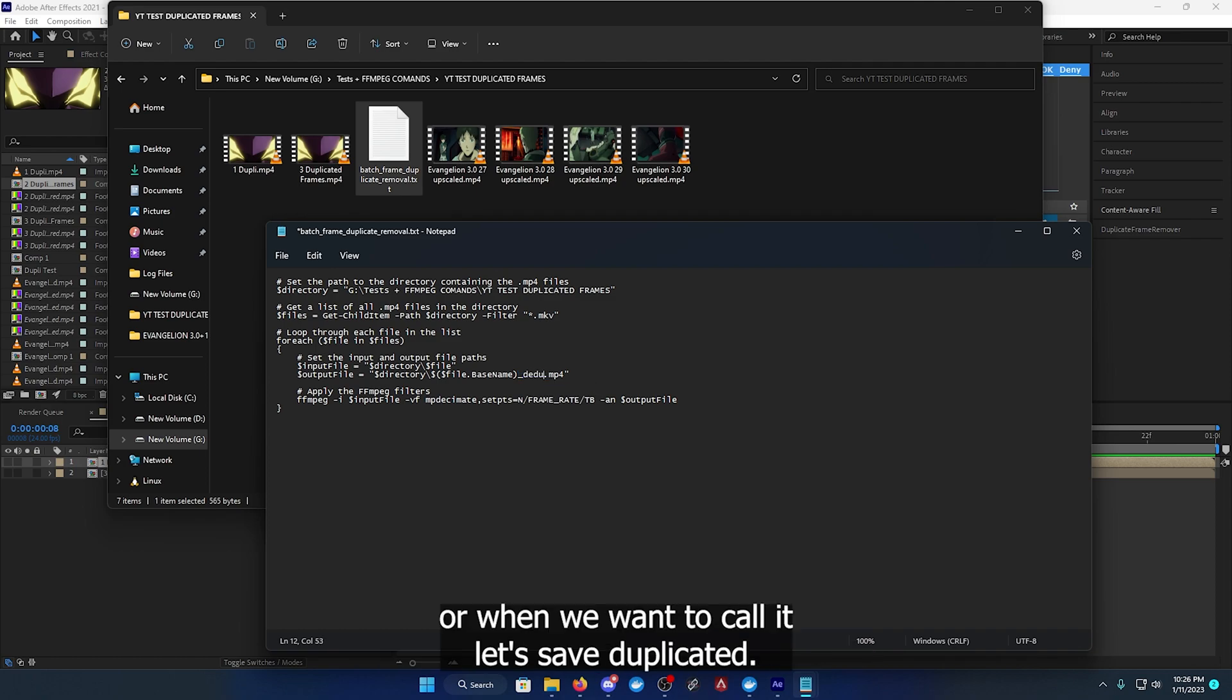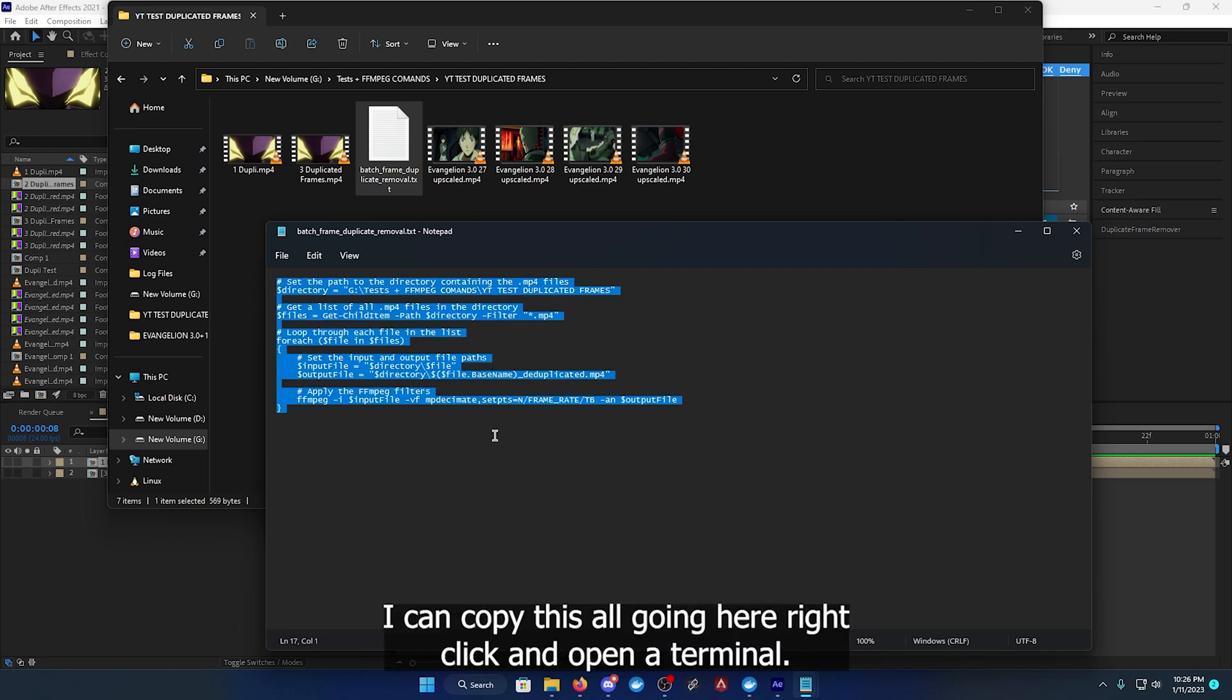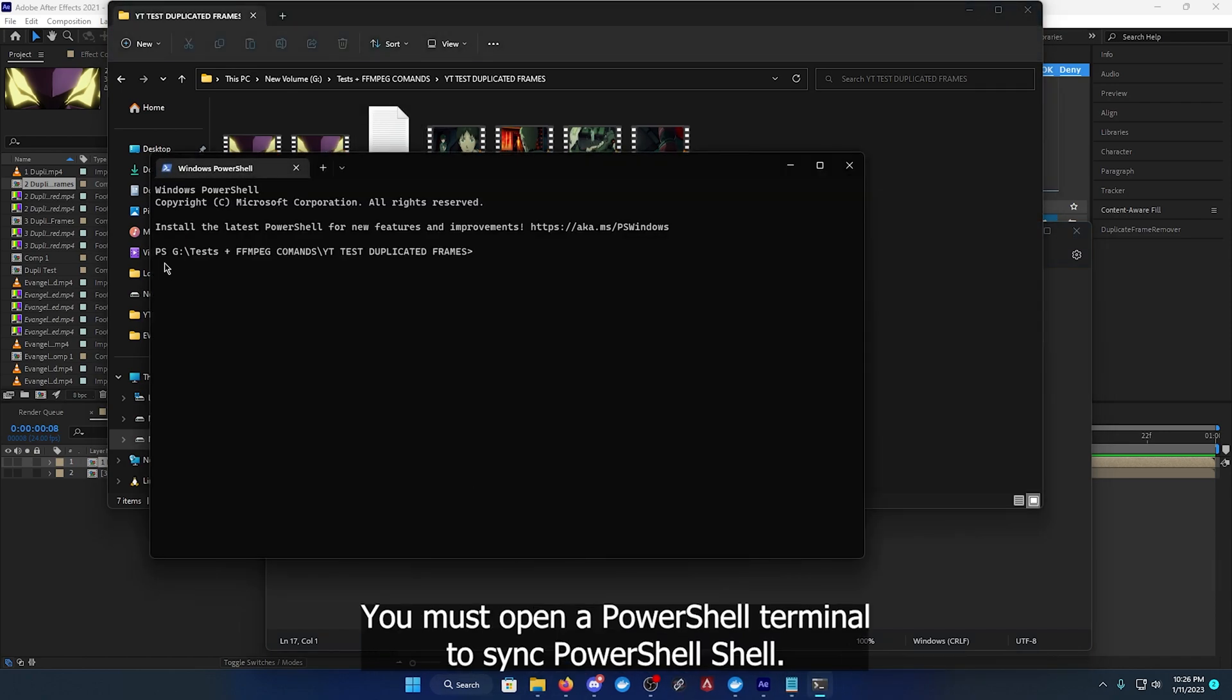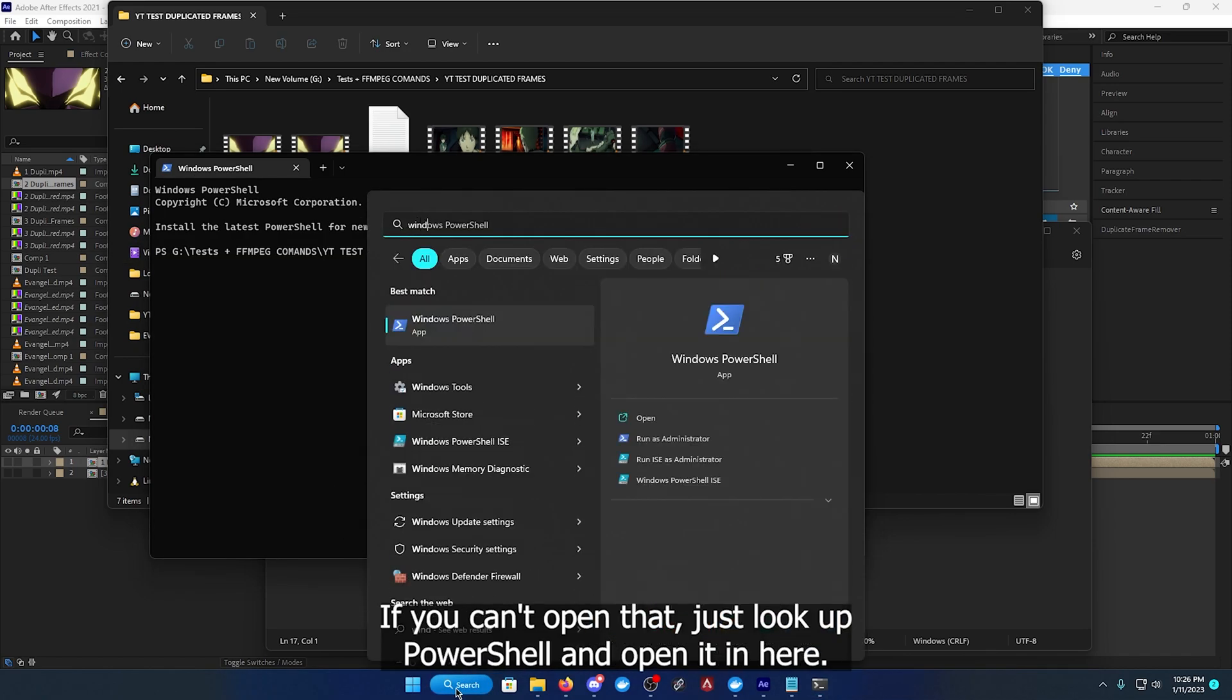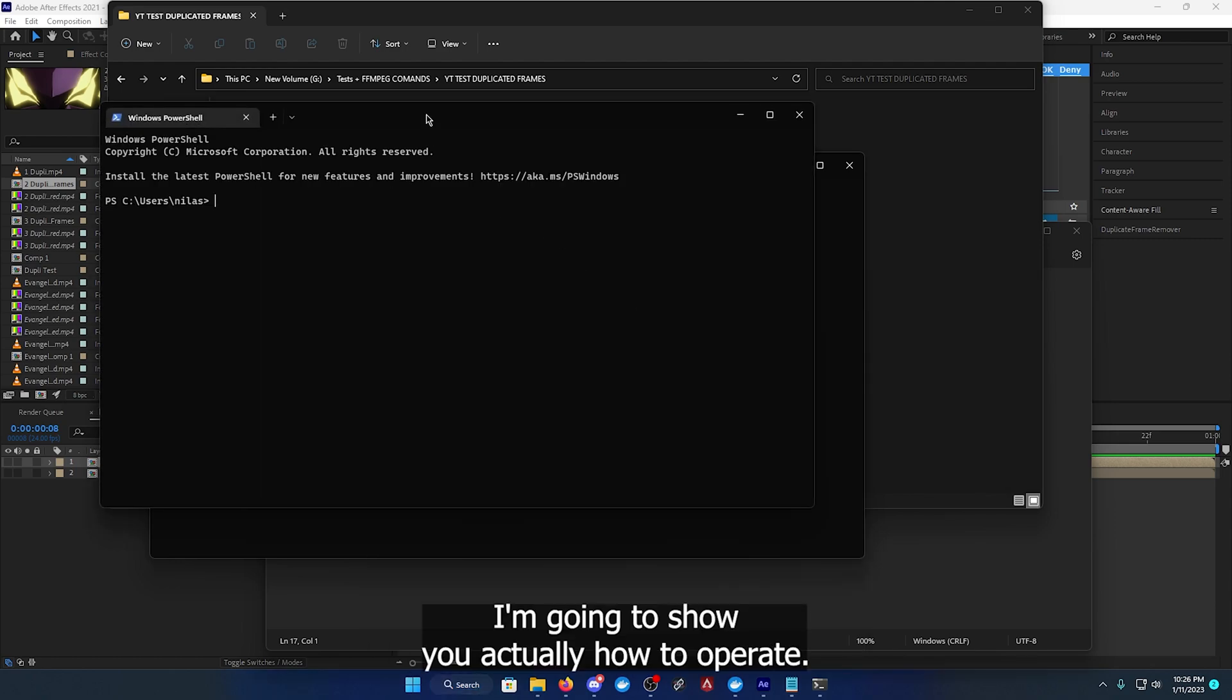Let's say deduplicated.mp4 and here let's leave it to mp4. Now you can copy this all, go in here, right click and open a terminal. You must open a PowerShell terminal. If you can't open that, just look up PowerShell and open it.